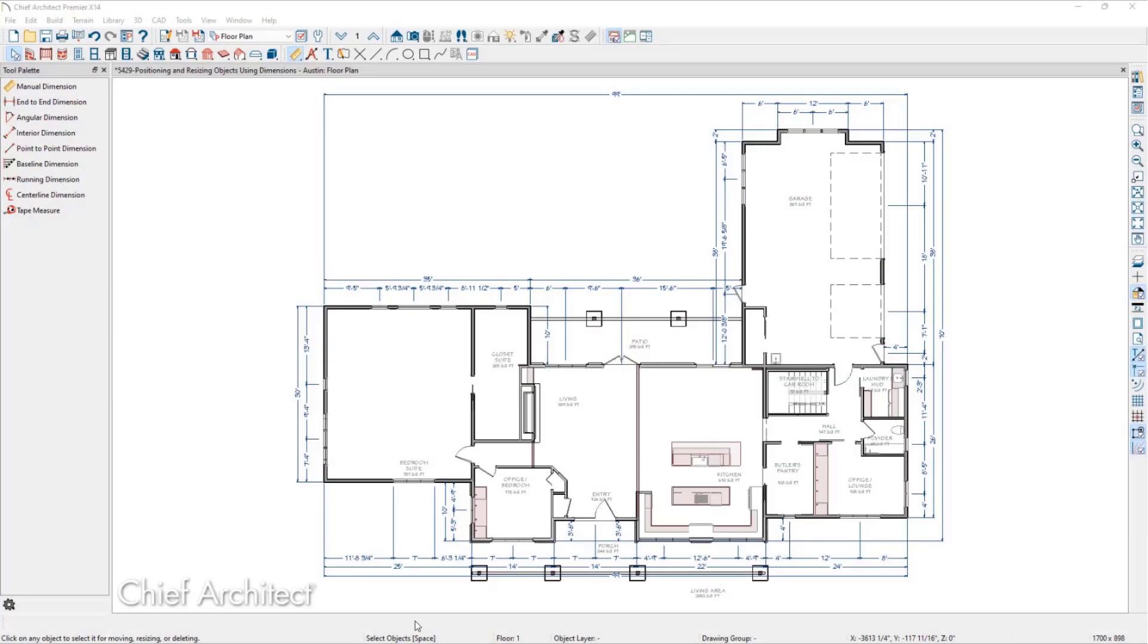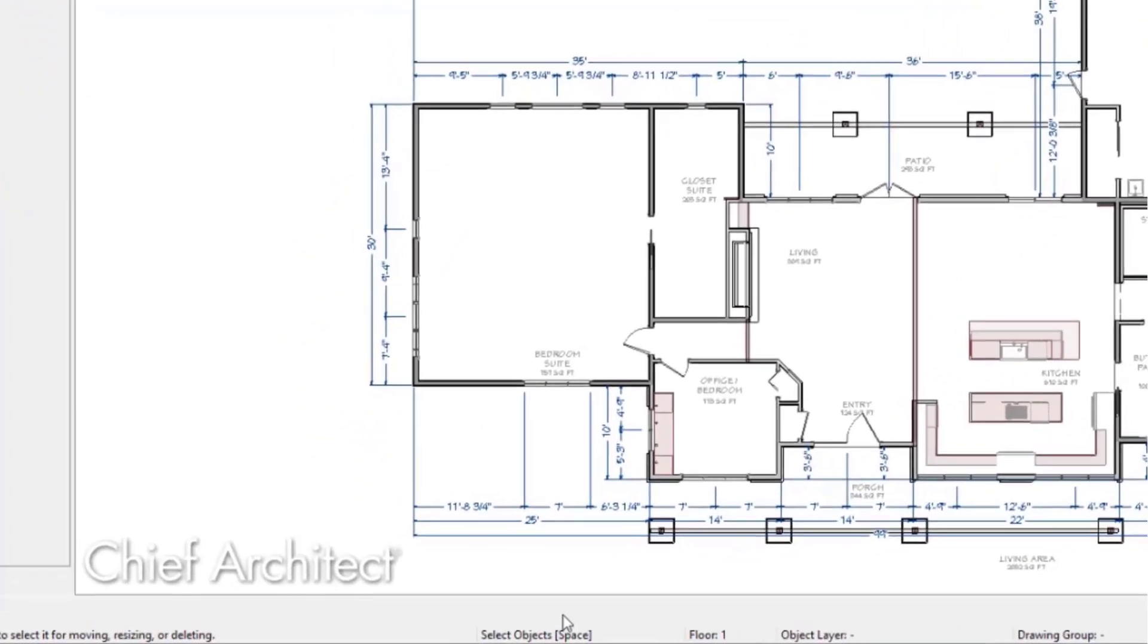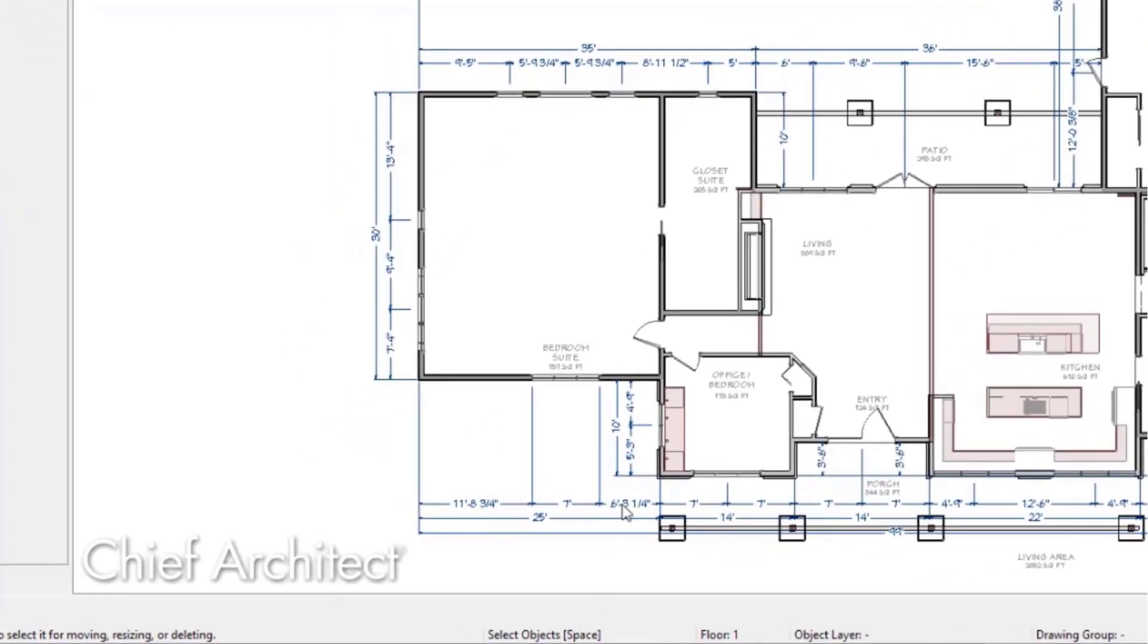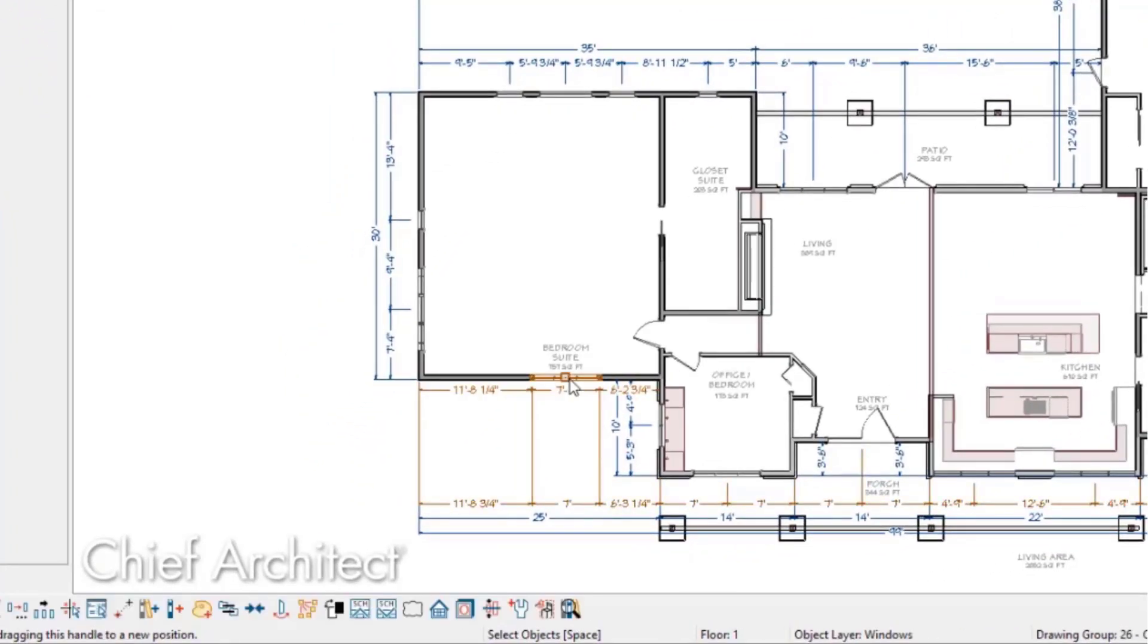Let's look at Doors and Windows next. When we click on a window or a door and we move our mouse cursor over a dimension that is locating that opening, we once again see the pointing hand. If we click on that value, we can change it and the opening will move to accommodate that new value.